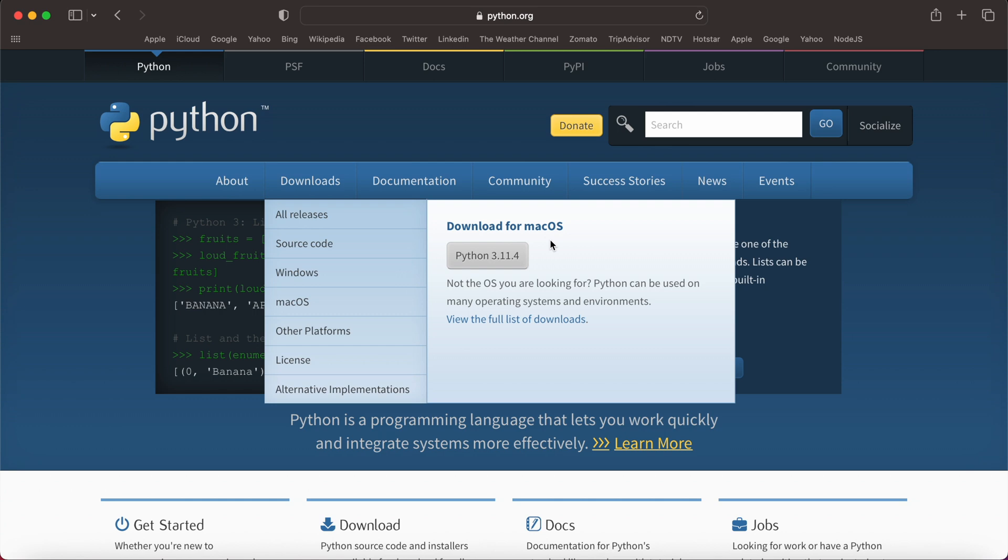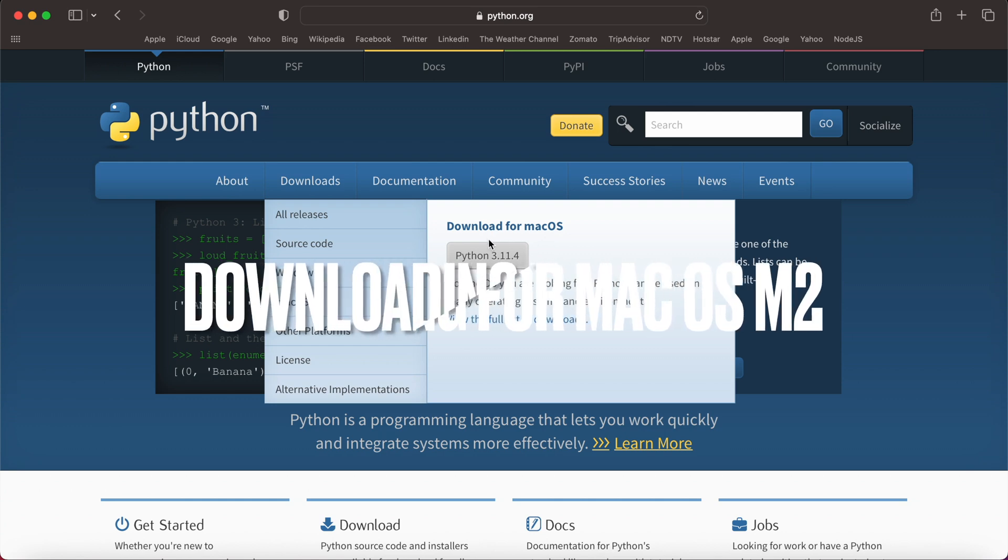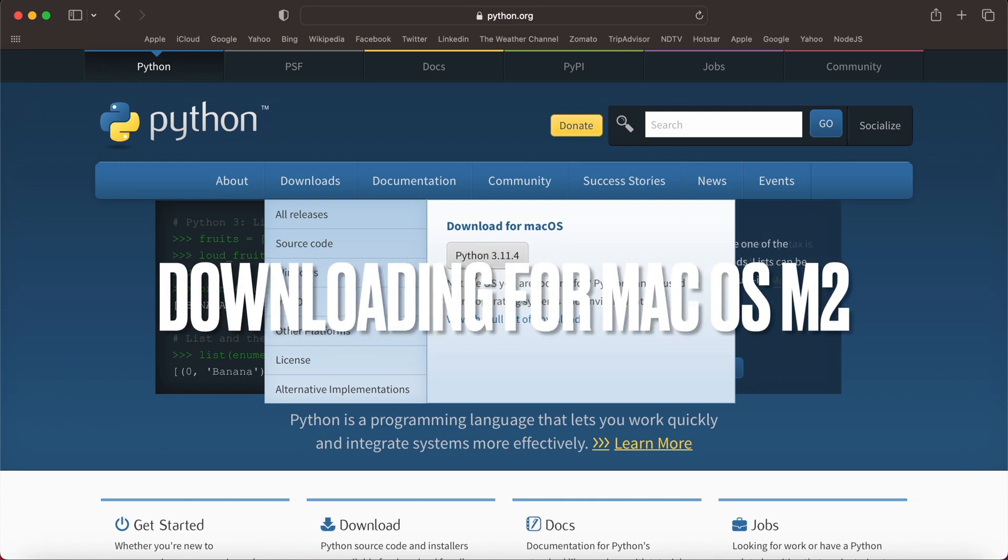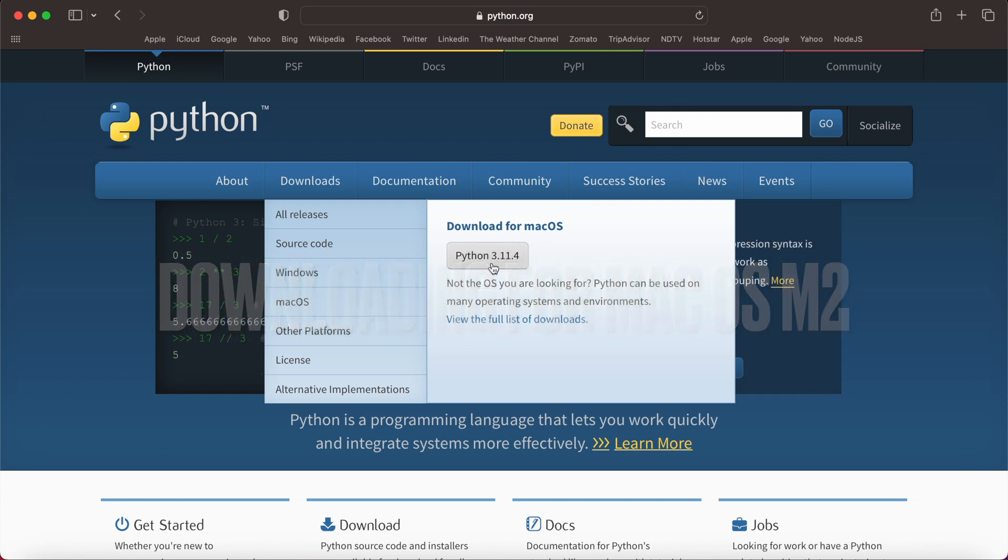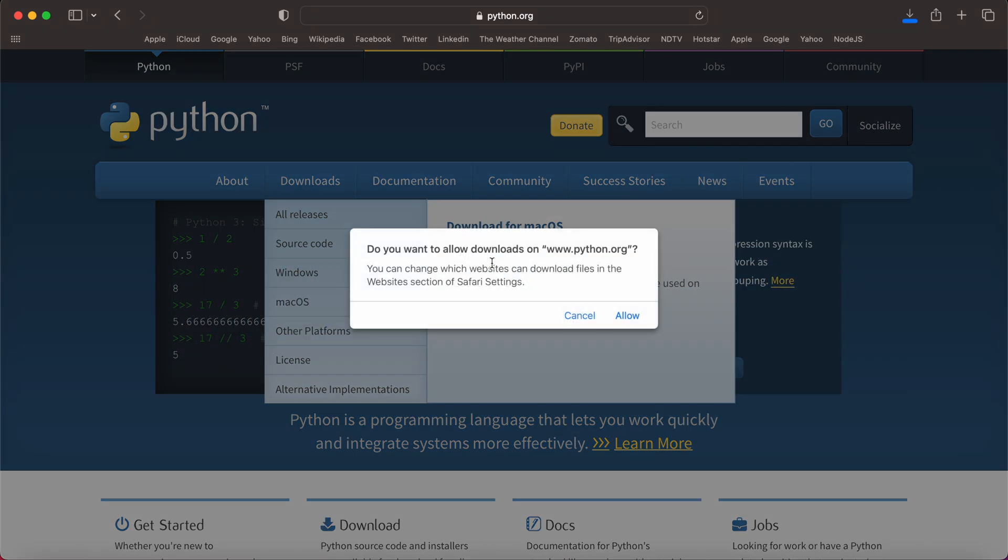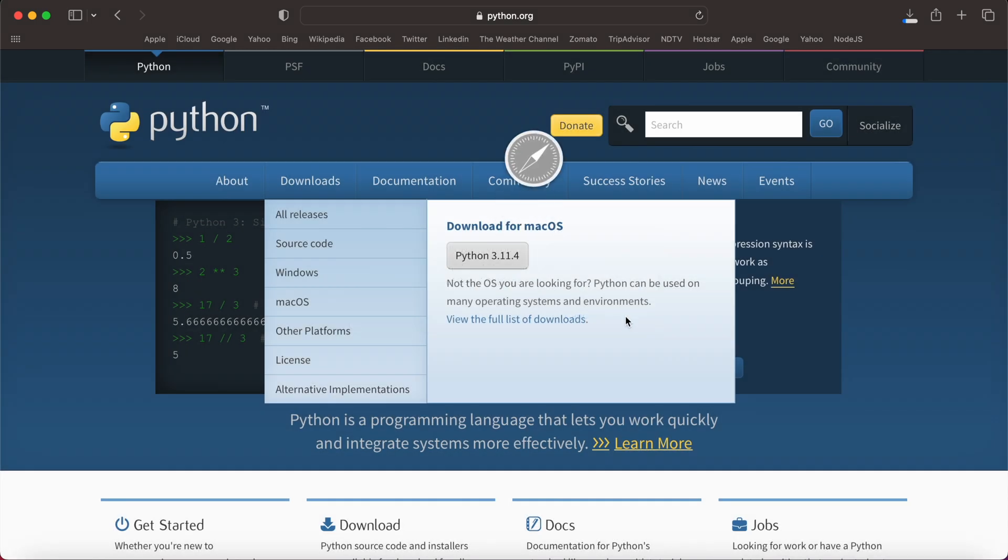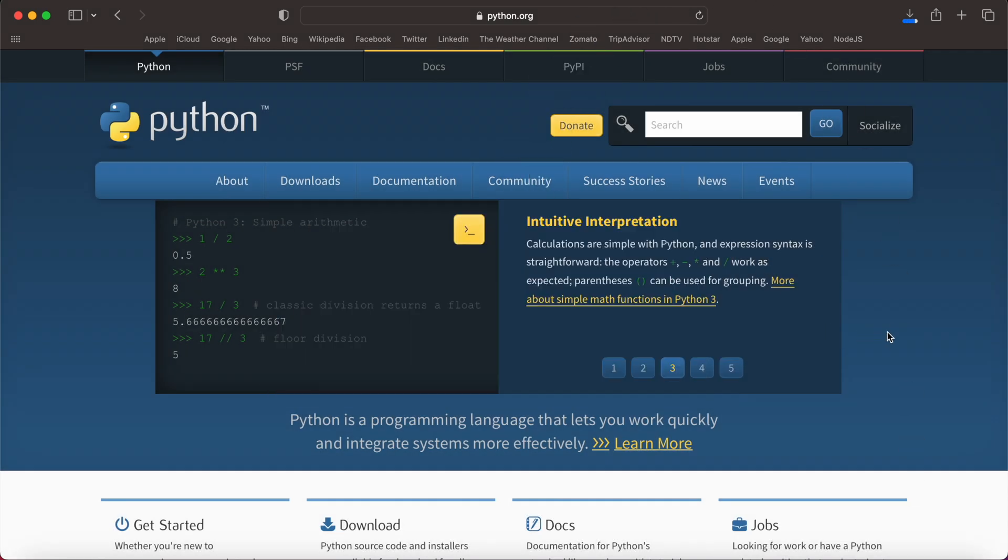We're going to download for macOS Python 3.11.4. I'll be clicking on this and allowing the download. It will be downloaded in seconds or minutes depending upon your internet connection.